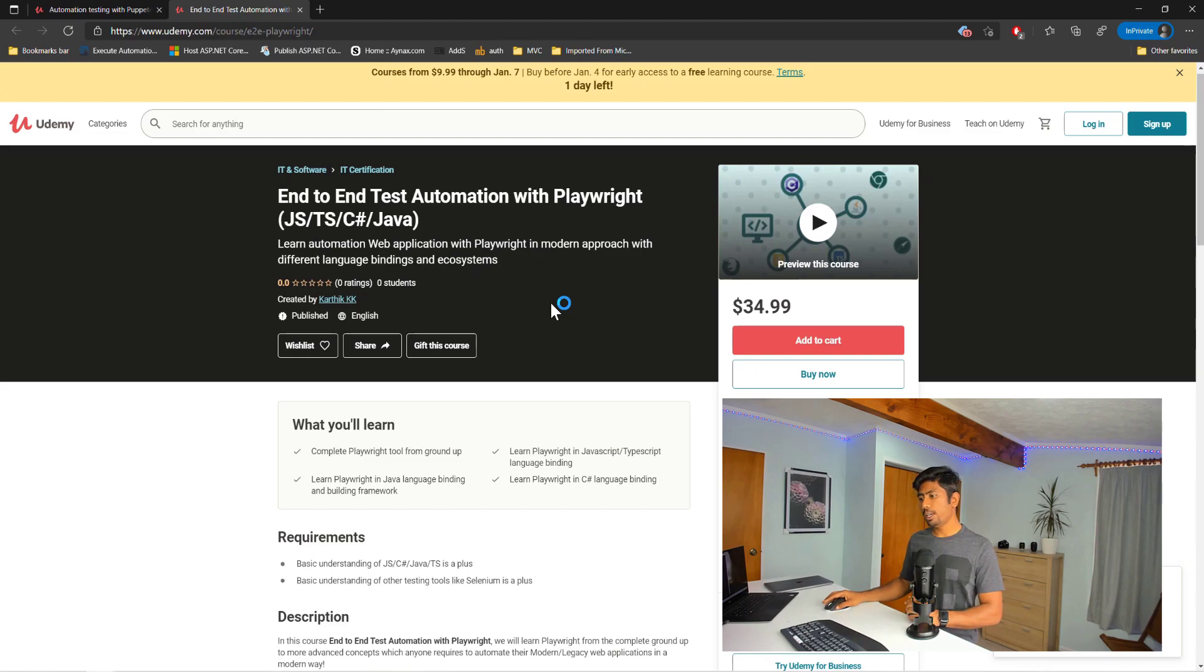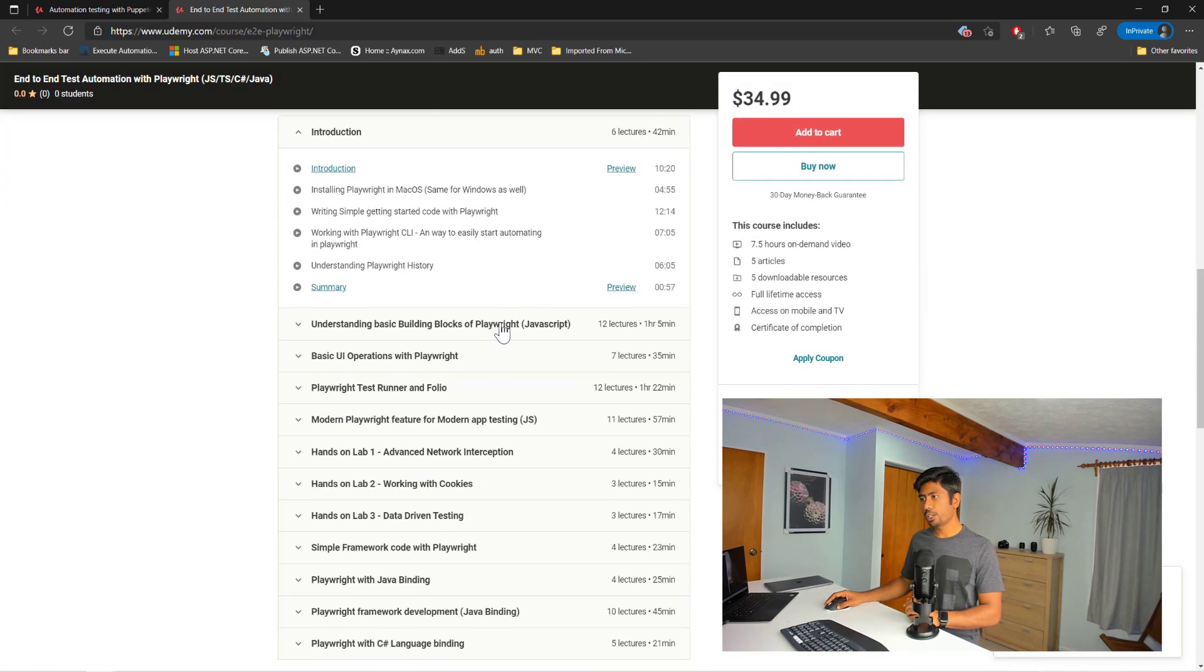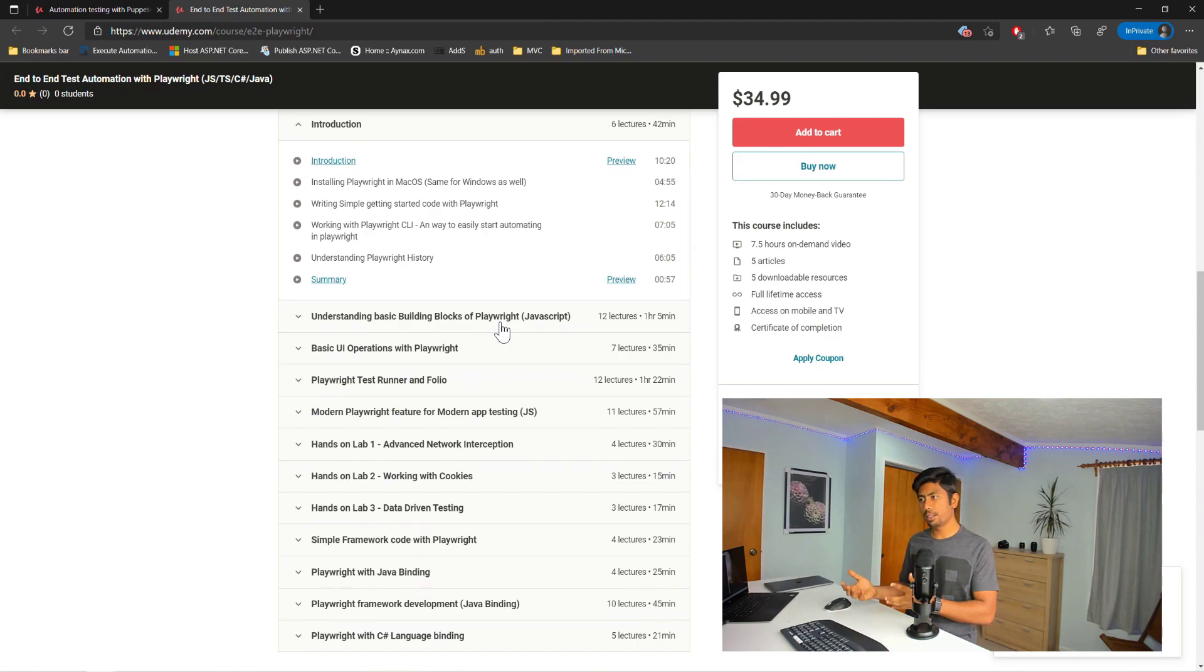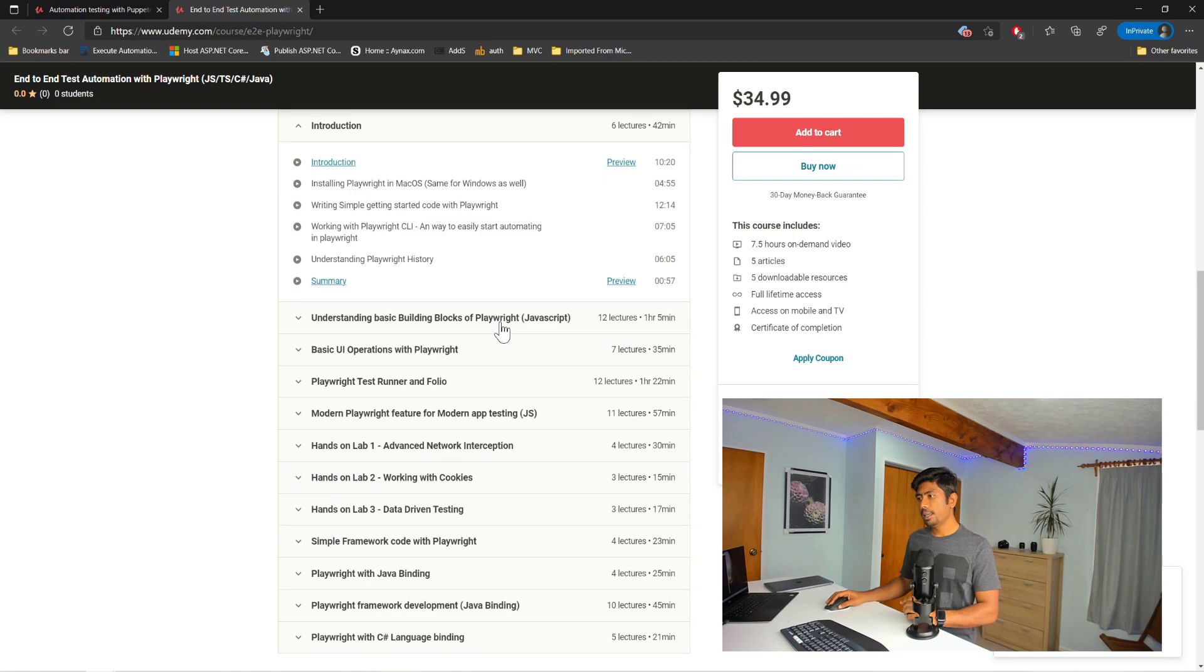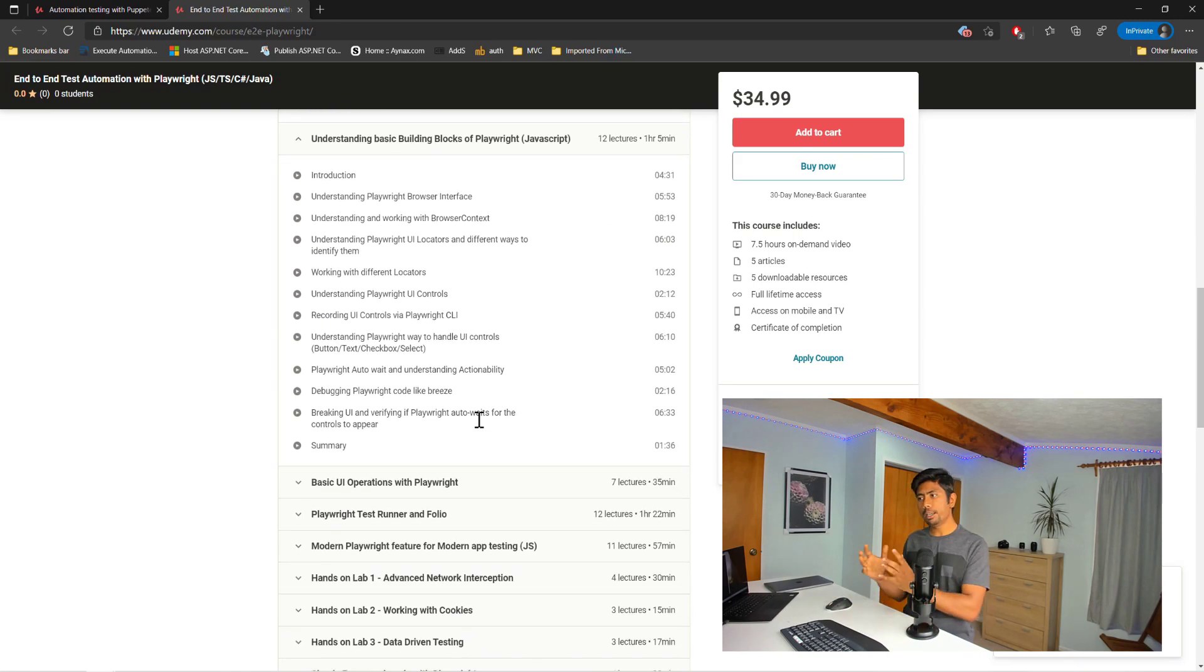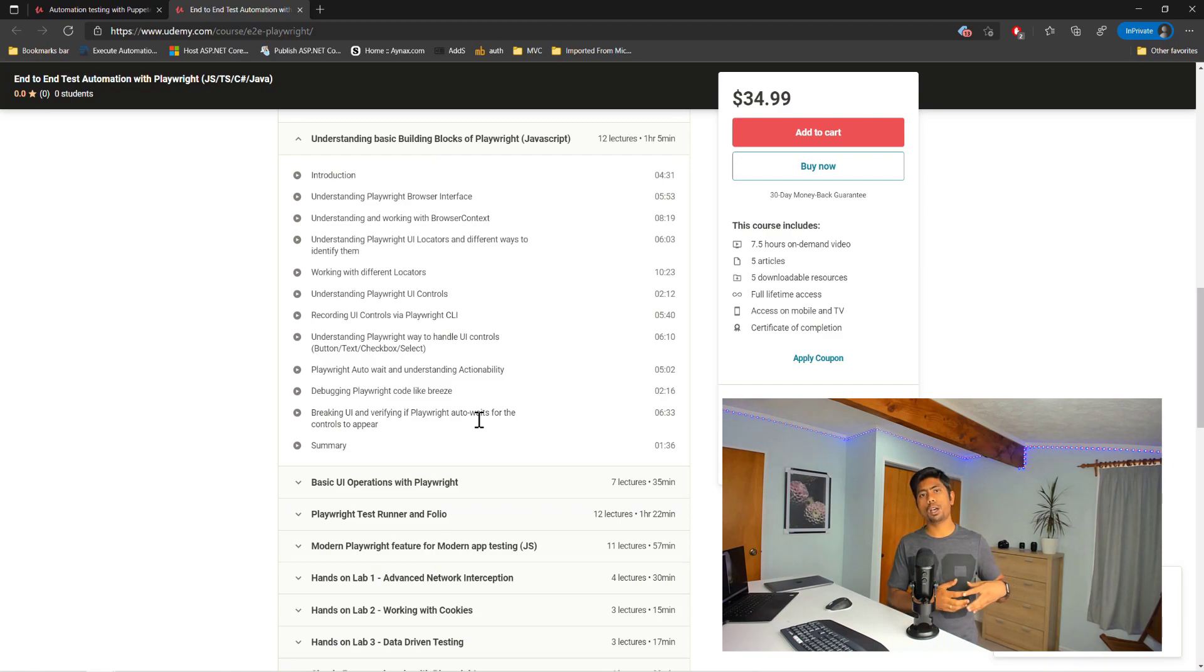You can see that this course starts with the introduction of Playwright, like installing, getting started with Playwright, writing simple code, the CLI and stuff. And then it goes all the way to the basic building blocks of Playwright for you to get to know what is Playwright and how you need to work with Playwright.